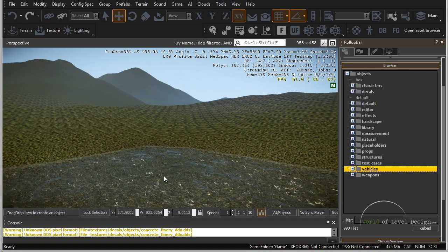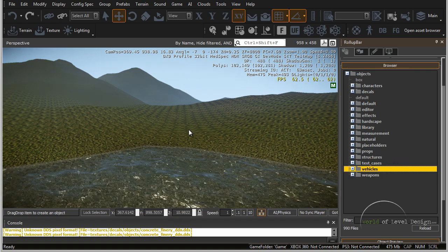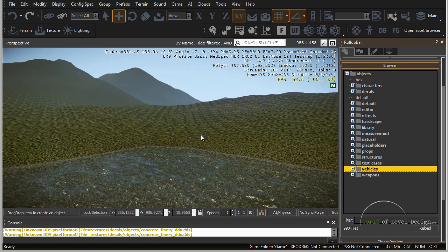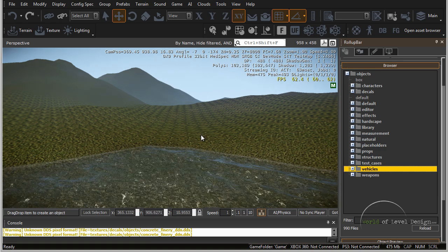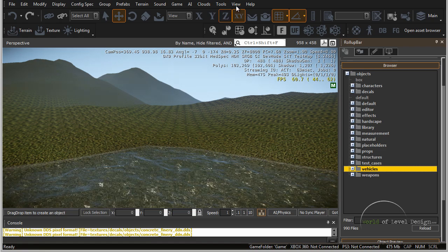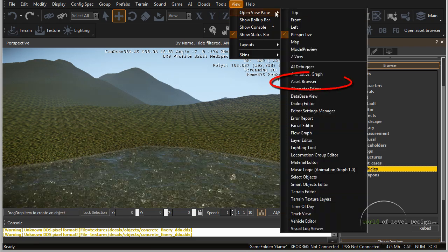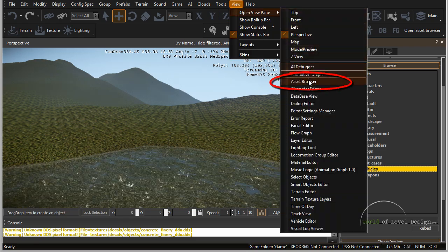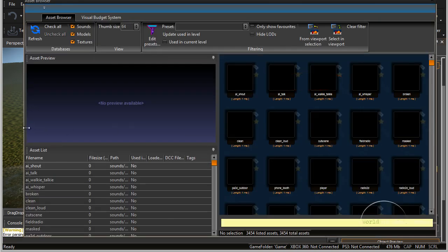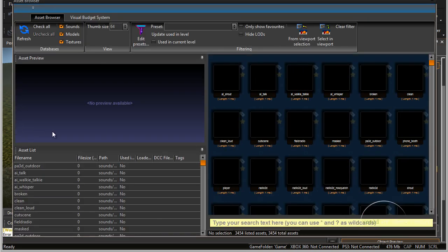Another way to view all of the objects — including the triangle count, the LOD, and more in-depth details about each object — is to go to View, Open View Pane, and open up the Asset Browser. In here, you'll get a better view of what is available and all the details about each individual model.